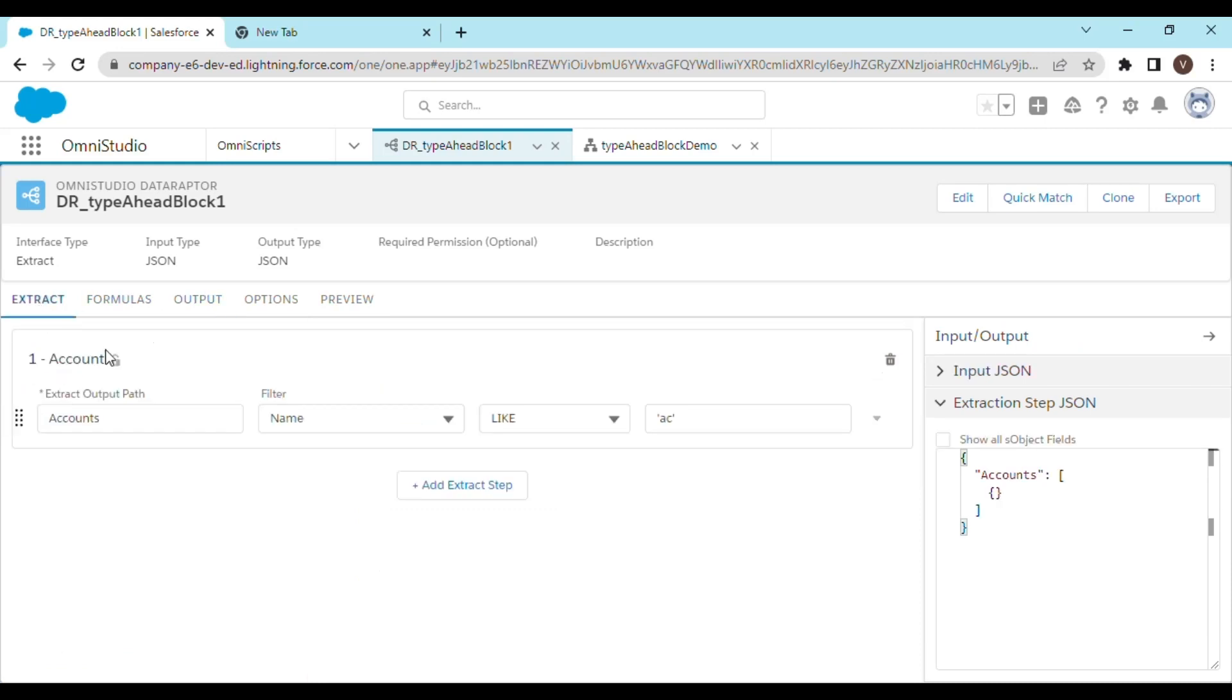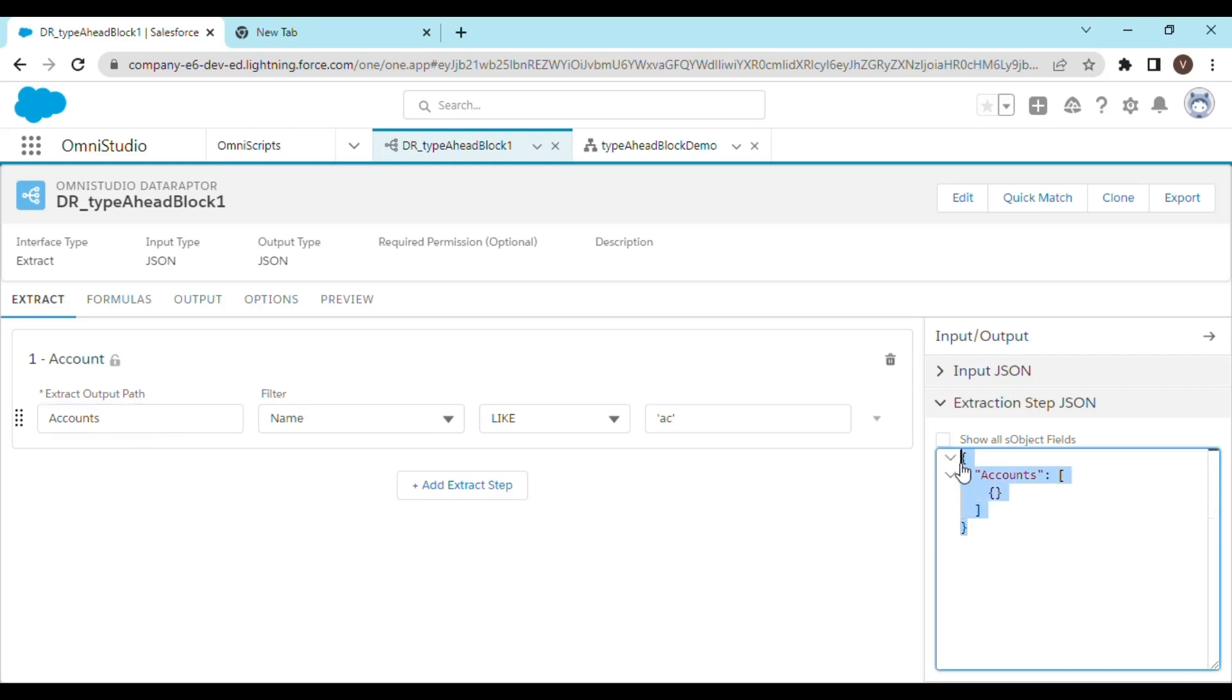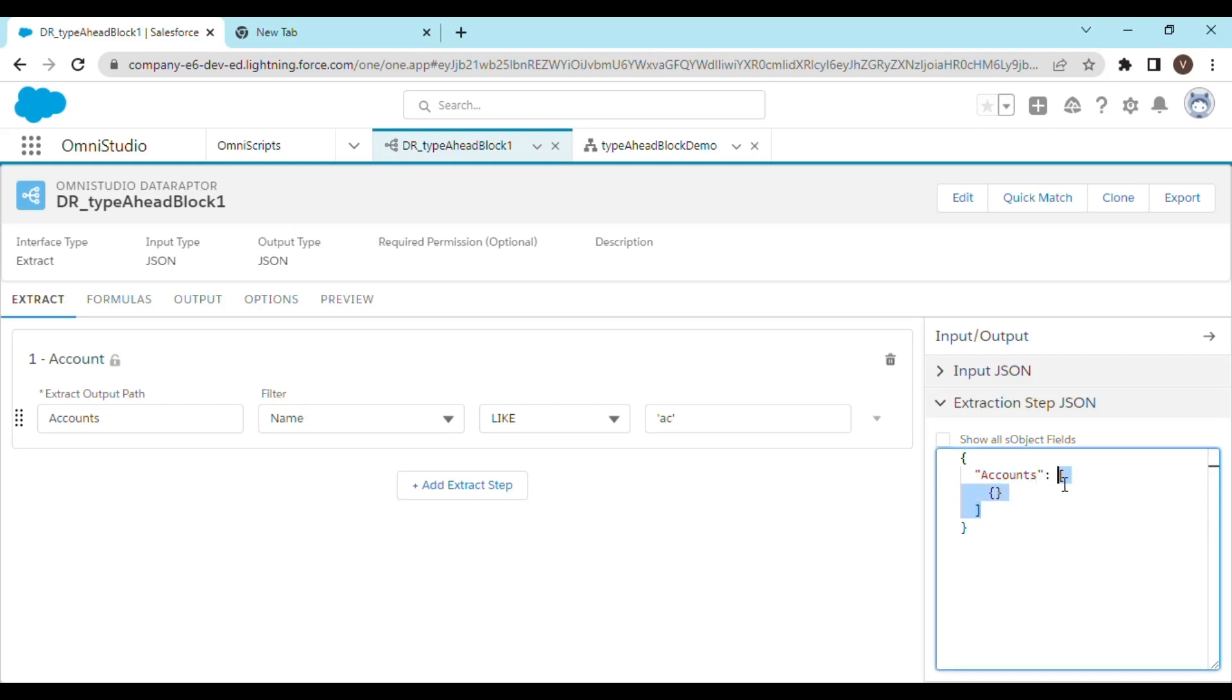In the extract tab, you can see there's a master node we need to define called the extract output path. Using this we can send multiple records - as you can see, accounts is the key and the value is going to be an array of objects. Objects are basically records here.